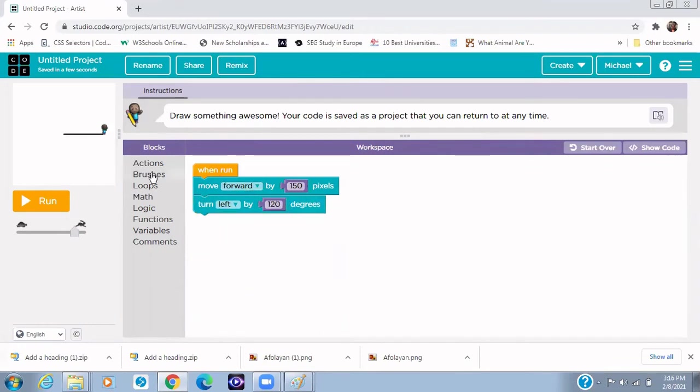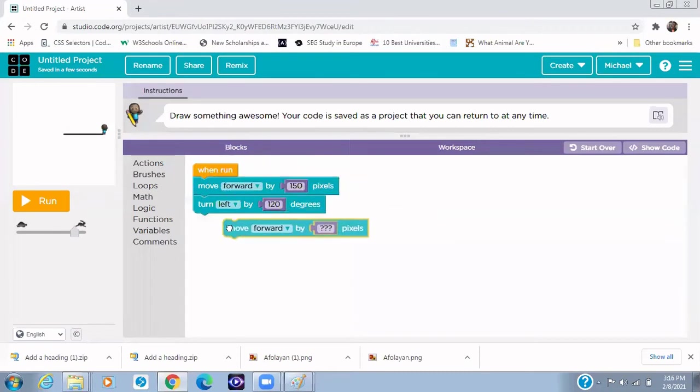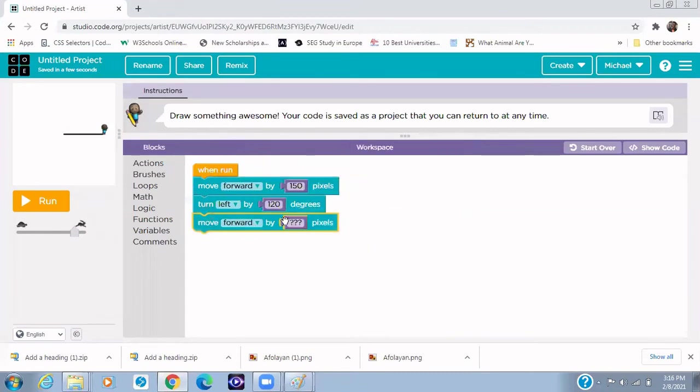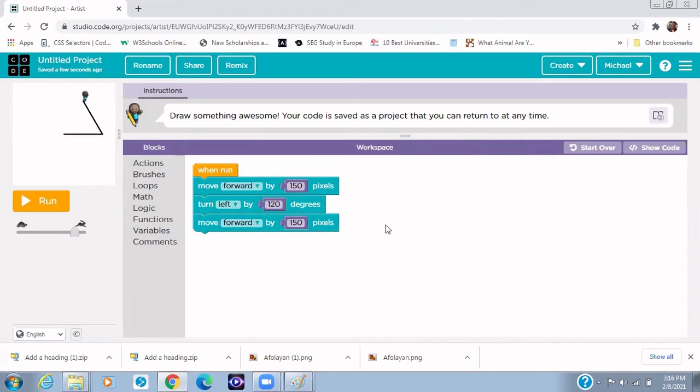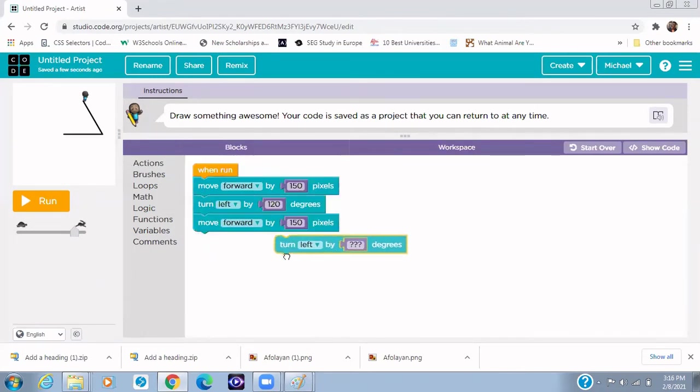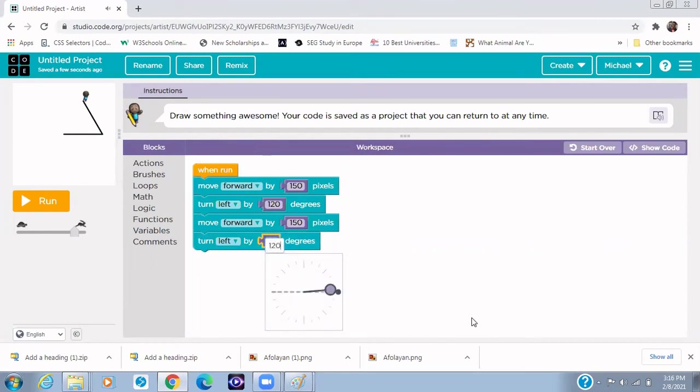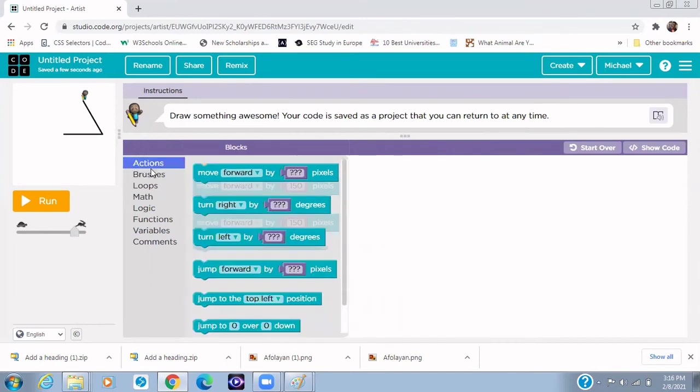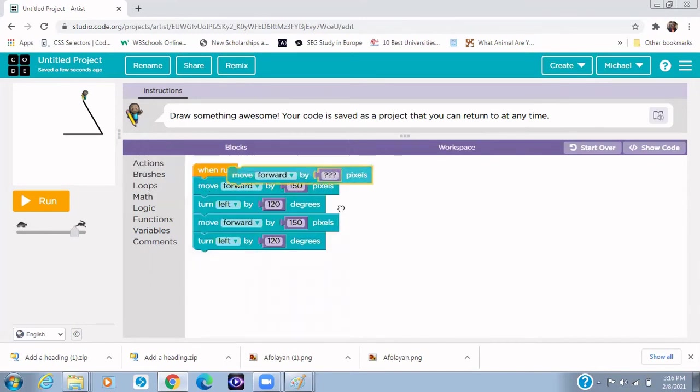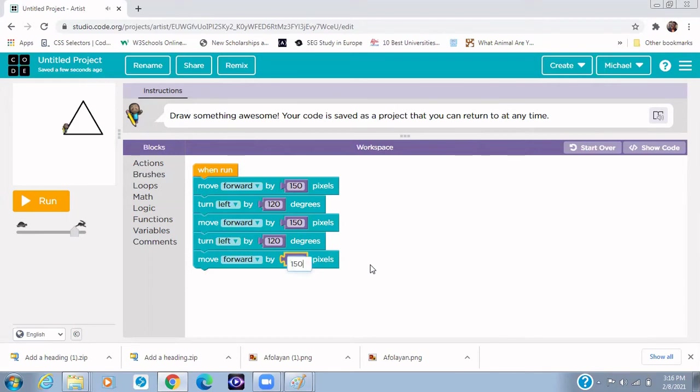And then the next step would be to move forward 150 pixels. See that it's almost becoming a triangle. And then the next step would be to turn to the left, still 120 degrees. And then the last step according to the algorithm is to move forward 150 pixels. You see that now we've been able to draw our triangle.